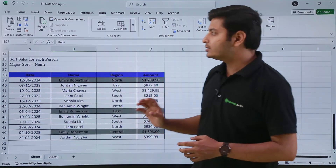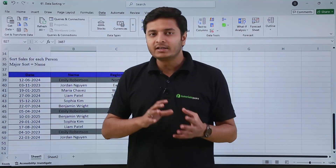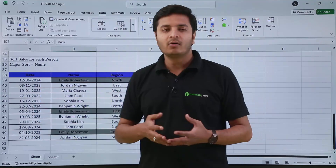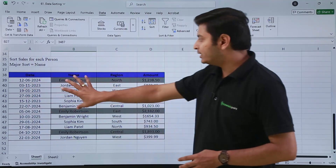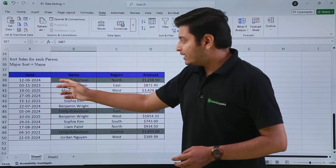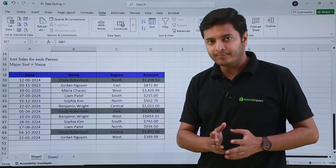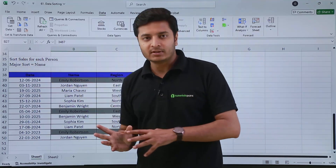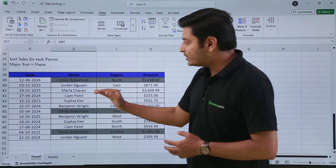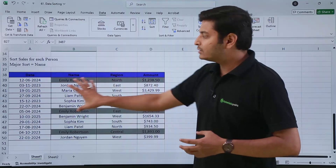Then we have how we can sort sales for each person — what I call multi-column sorting. Until now we were sorting data based on one column only. But if I want to sort data based on multiple columns, I need a different approach. Here I have dates, name, region, and amount. I want to group the same person's records together first, then sort by their sales amount.